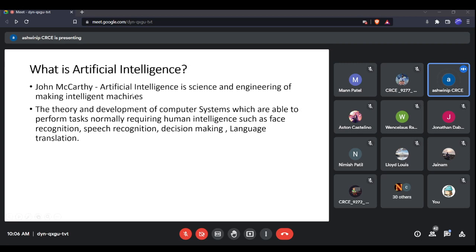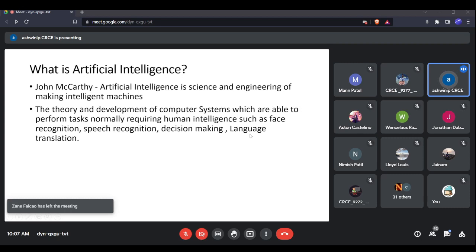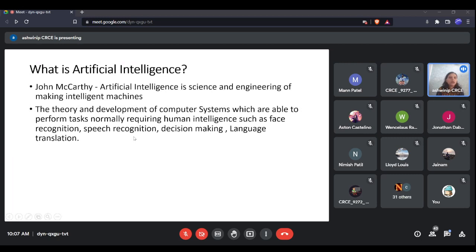Another way to define artificial intelligence is: the theory and development of computer systems which are able to perform tasks that normally require human intelligence — such as face recognition, speech recognition, language translation, and decision-making. Developing computer systems to enable them to do these tasks that require human intelligence is what artificial intelligence is.